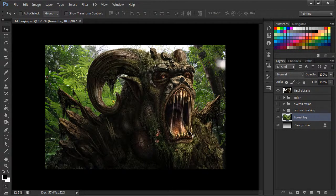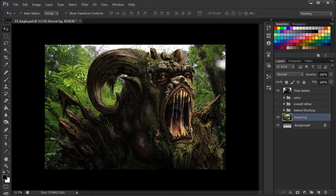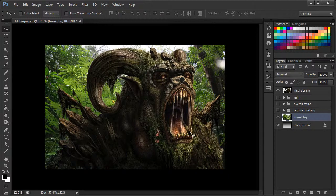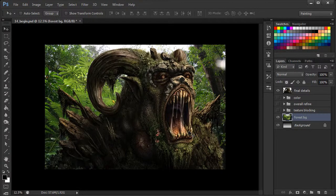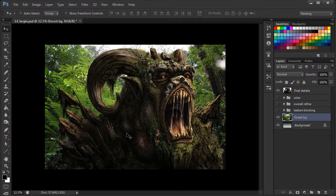So what we want to do is kind of push that background back and make it more of a complement rather than a competitor with our forest creature. So the way we can do this is by using a smart filter.